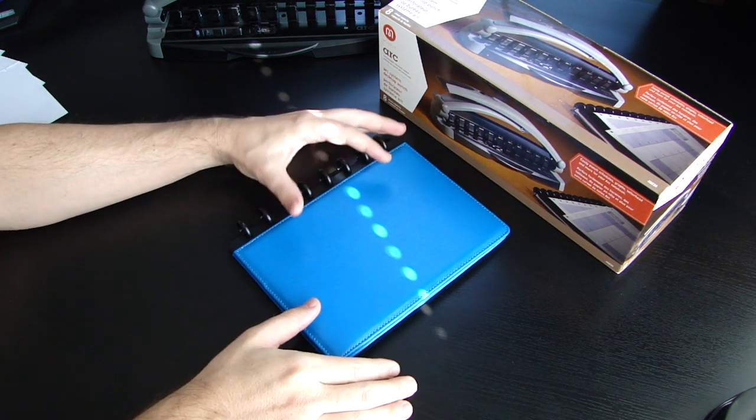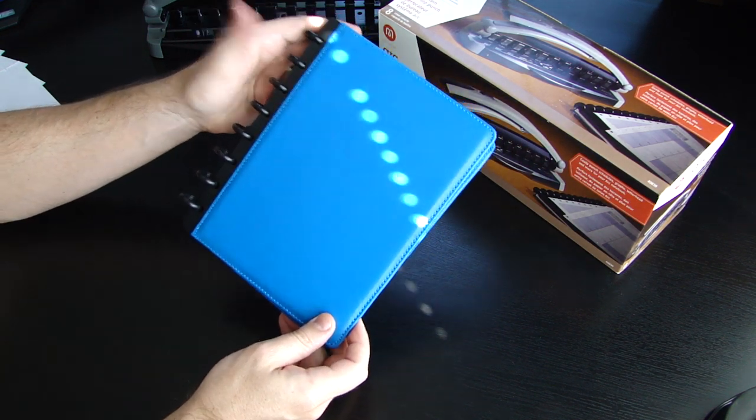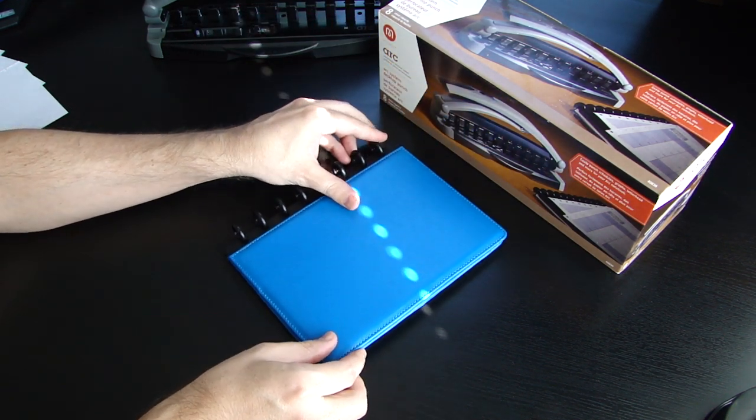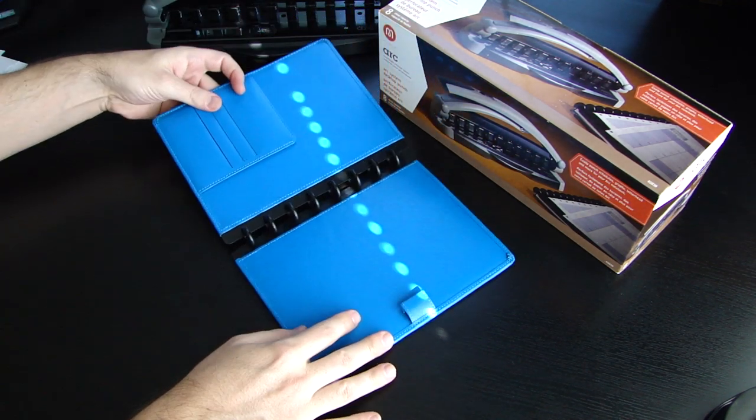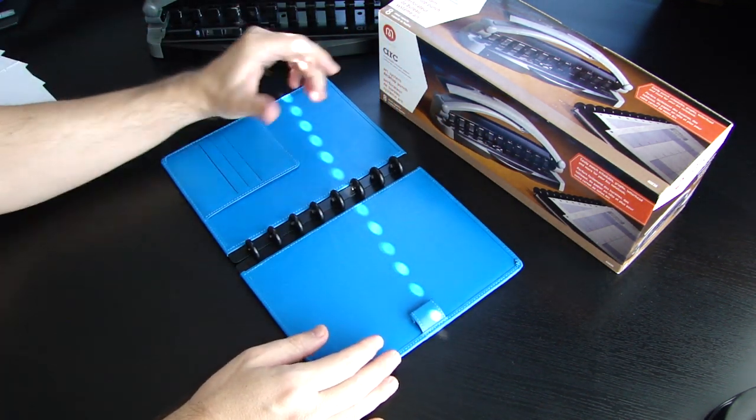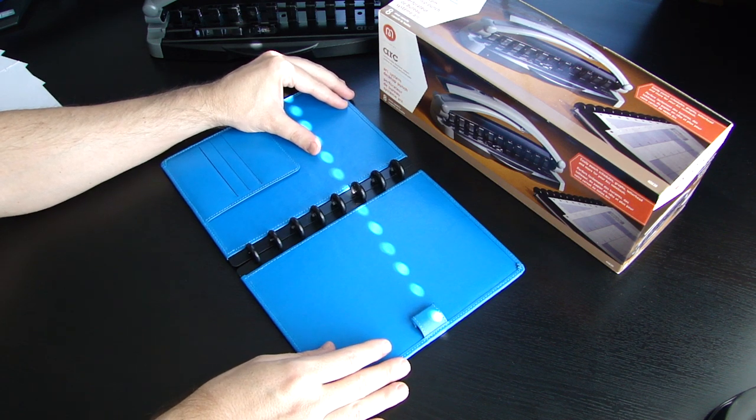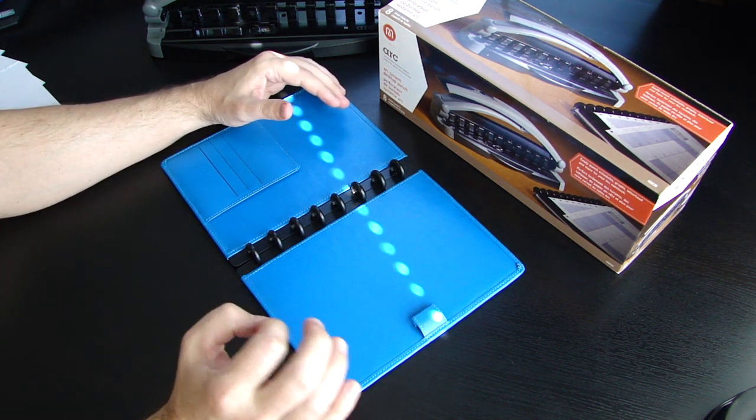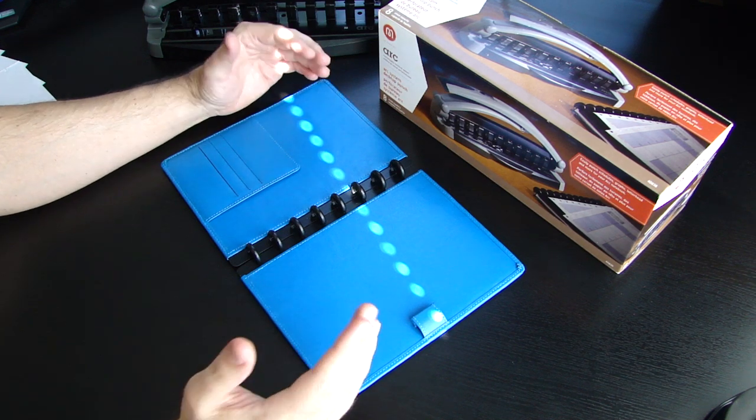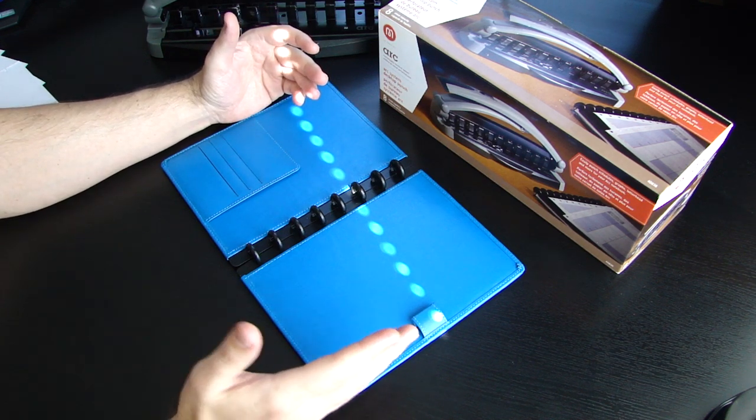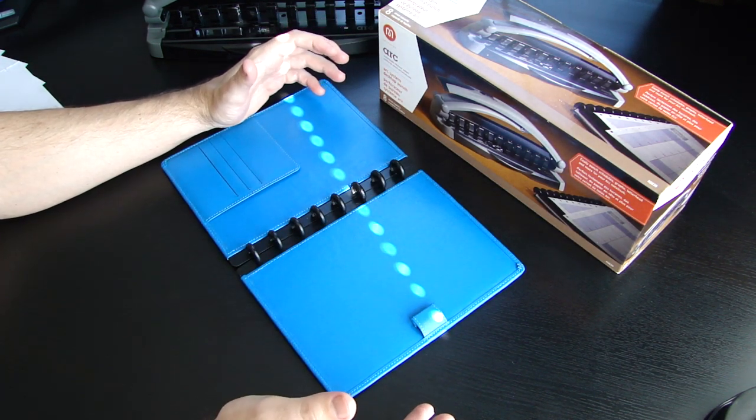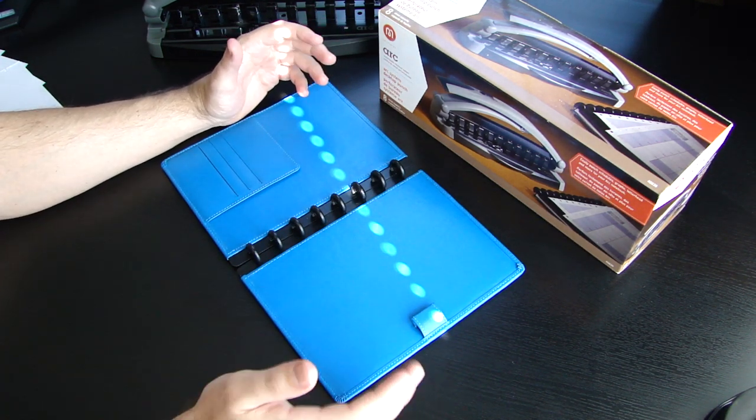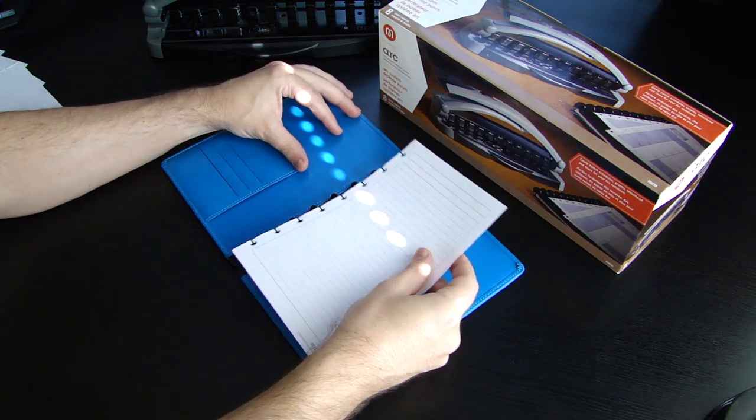Let me explain to you why this notebook is so unique and different than any other notebook that you may have. One of the frustrating things for me about using notebooks is once you put an entry into a notebook, you are not able to rearrange your notes. Once it's there, it's there. You can remove it, but you're not able to put it back.